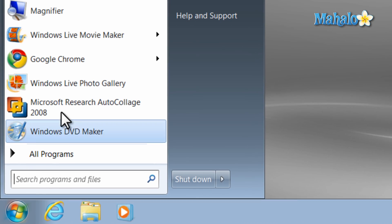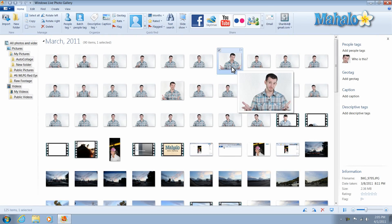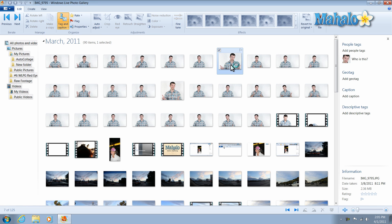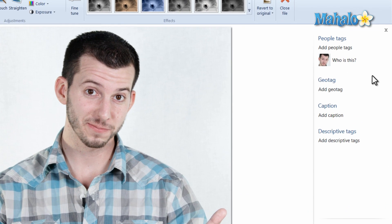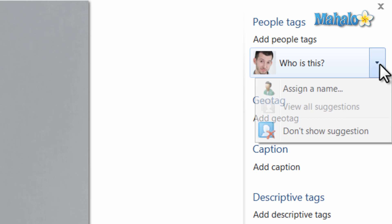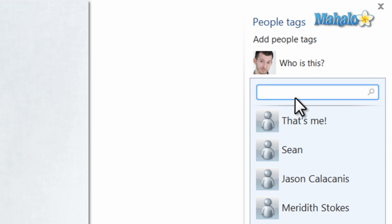Click on the start menu, open Windows Live Photo Gallery. What we'll do to tag this photo, we can double click the photo, then right where it says who is this, we'll just assign a name.